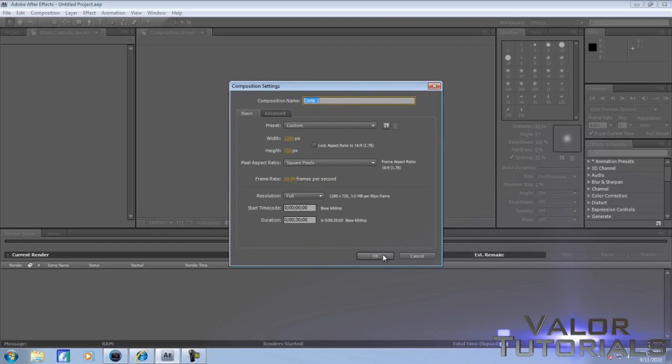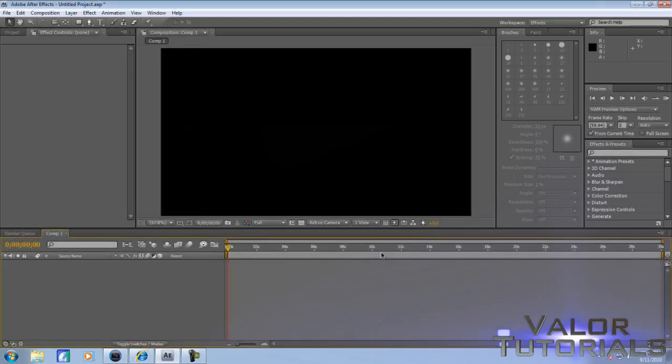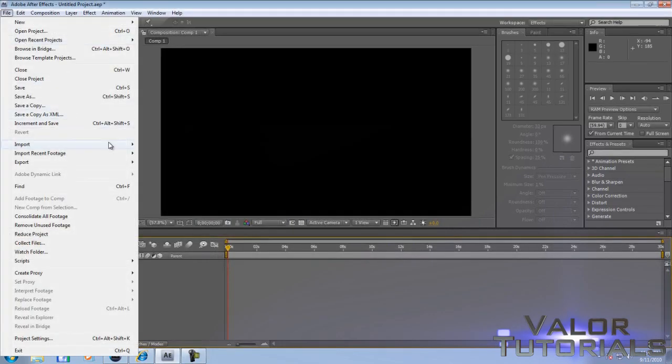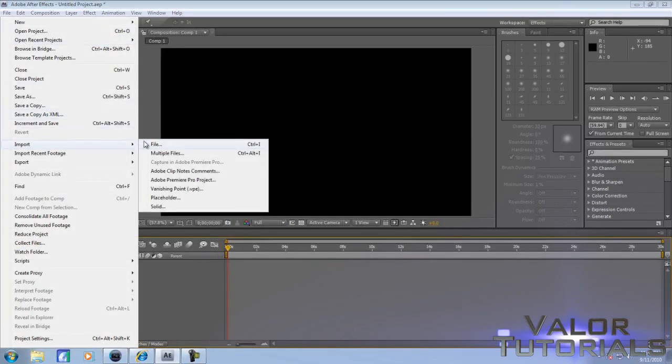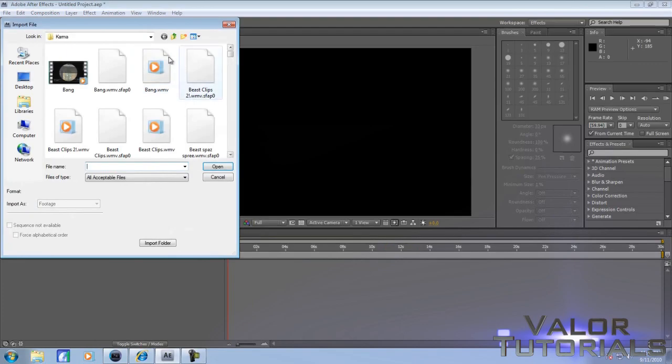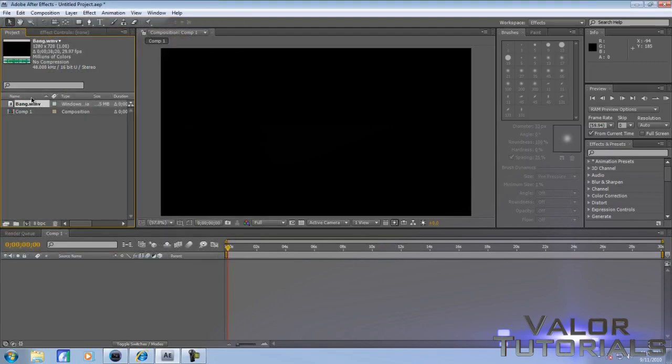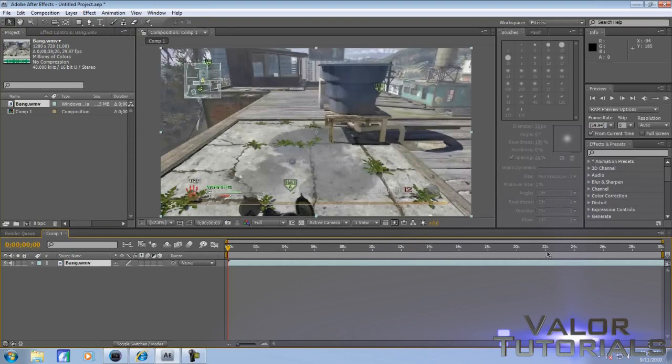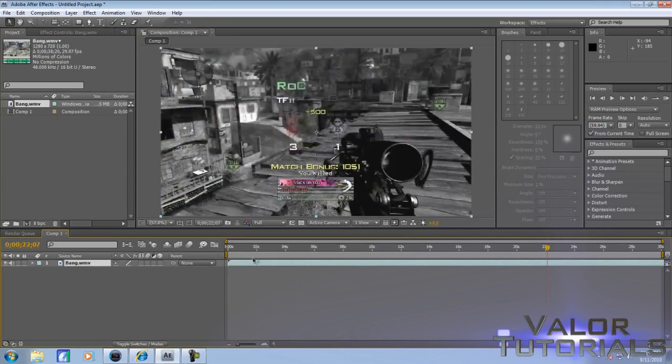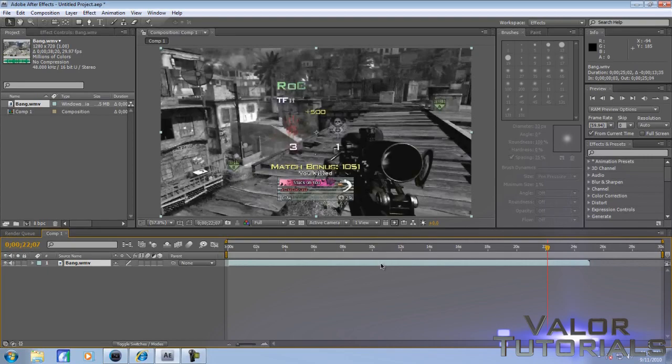You're going to make your new composition here. Go to File, Import Files, click on your clip, and I'm going to cut mine short a bit.